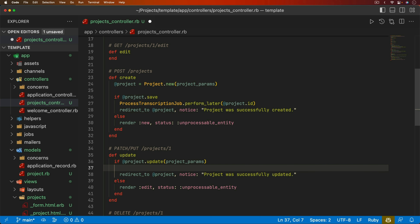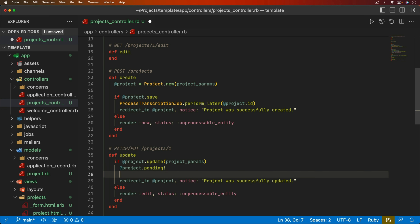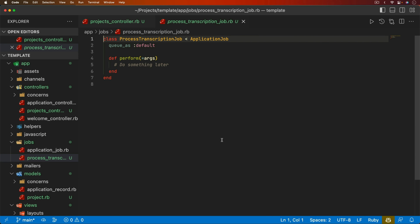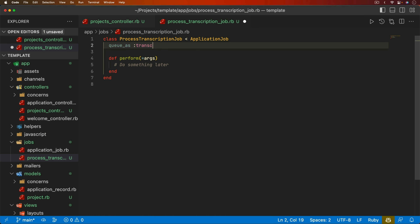We can generate that job — we called it process transcription. Within this transcription job, I want to take it out of the default queue because that will cause problems. We'll use a specific queue called 'transcriber'. This is because the process we'll use to keep the model in memory should only have one of those services running. As we need to scale, we can scale horizontally by adding more servers to do transcriptions.